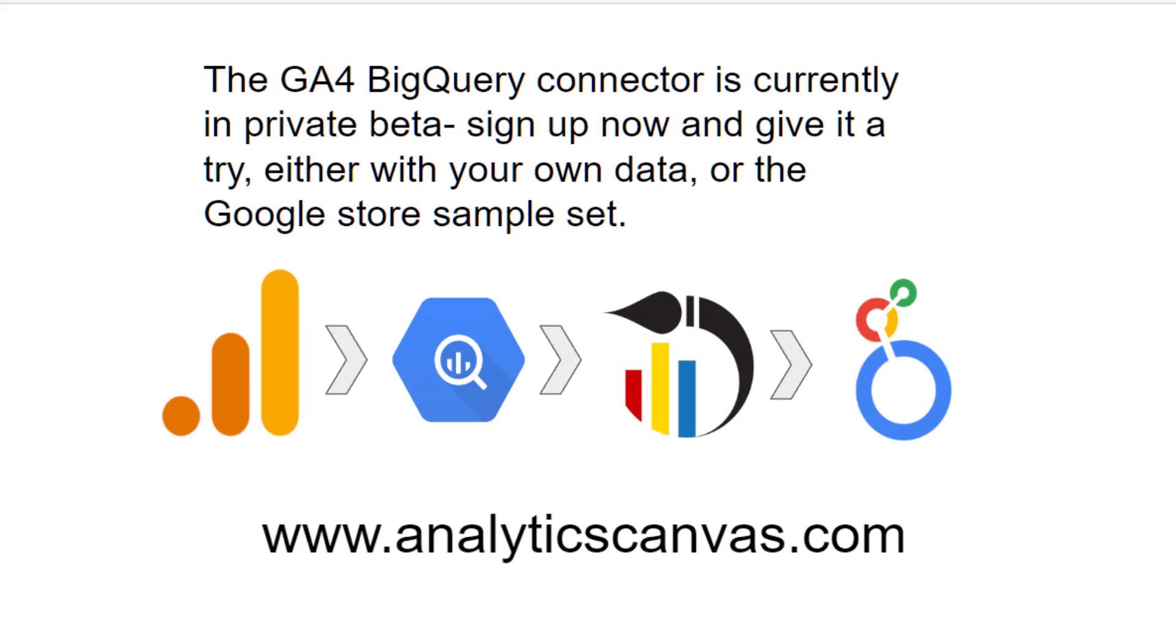Thank you very much for watching today. I feel like since we're on YouTube, I should ask you to subscribe to our channel and ring that bell, but please also give the GA4 BigQuery Query Builder a try in beta. You can sign up at analyticscanvas.com and you can use it with your own GA4 data, or if you haven't connected up your BigQuery linking yet, and you really should, you can try it with the Google Store demo data.